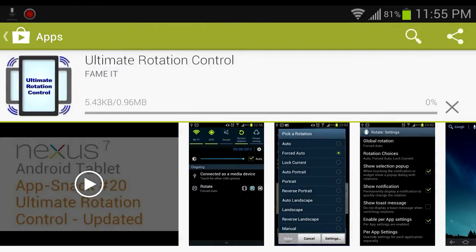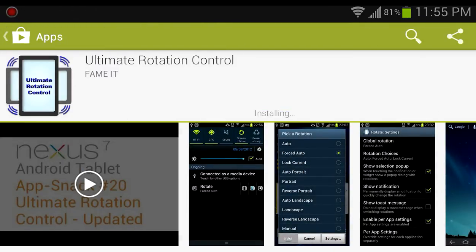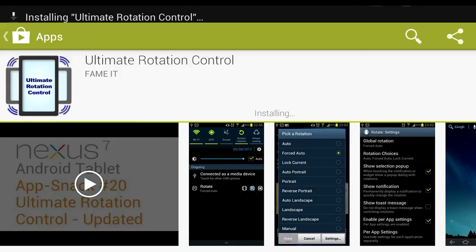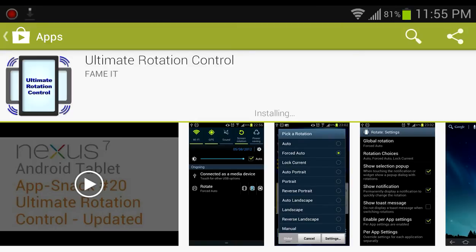So we'll go ahead and install this 7-day trial version and see if that works.